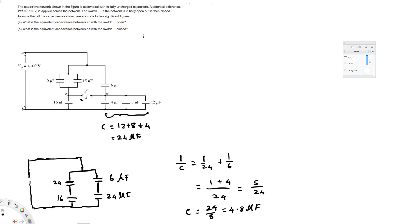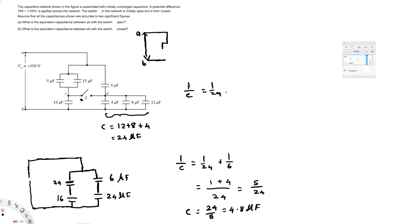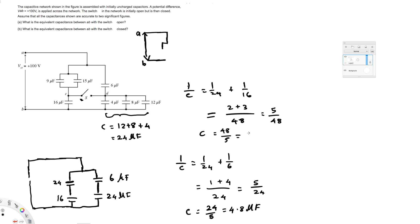Now drawing the new circuit with voltage source between a and b. We also combine the 24 and 16 microfarad capacitors in series: 1/C = 1/24 + 1/16. Taking 48 as the common denominator gives 2 + 3 = 5, so 1/C = 5/48, therefore C = 48/5 = 9.6 microfarads.